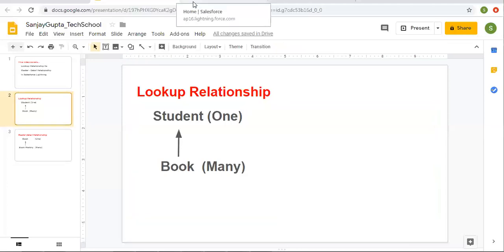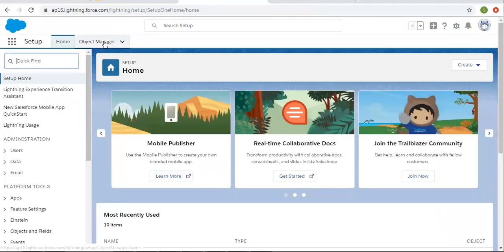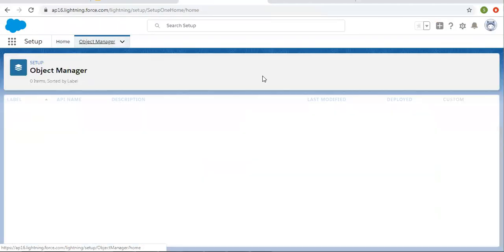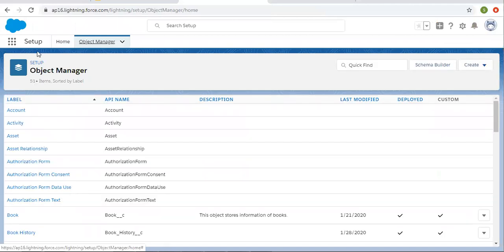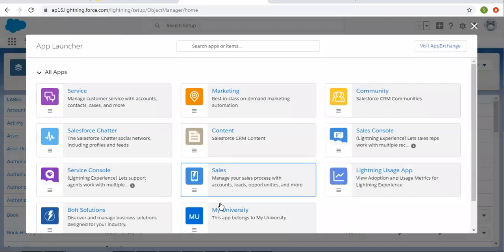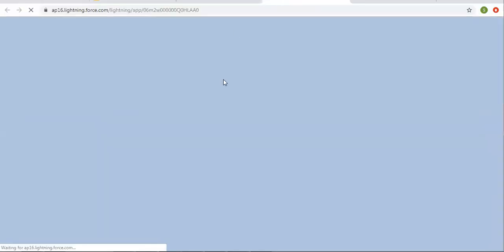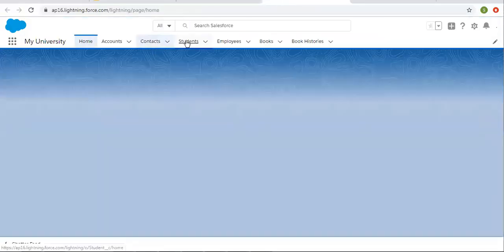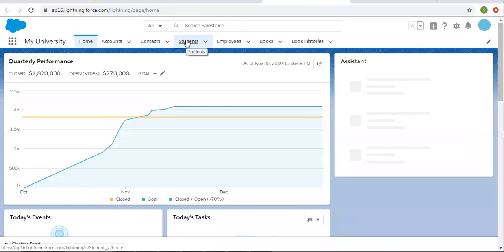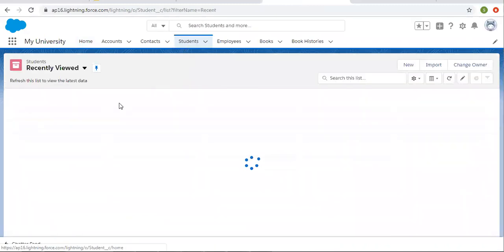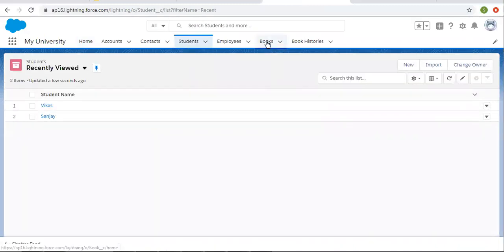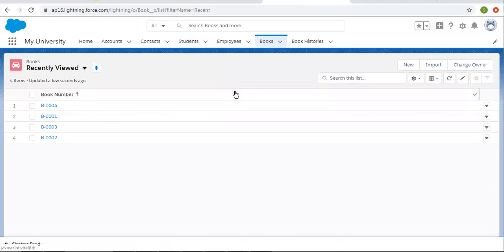So now I am moving into the org. This is Object Manager. Let me open my university app also. Here you can see this is the student object tab — we have details of students. Then we have books. Now I am going to create the lookup relationship field.